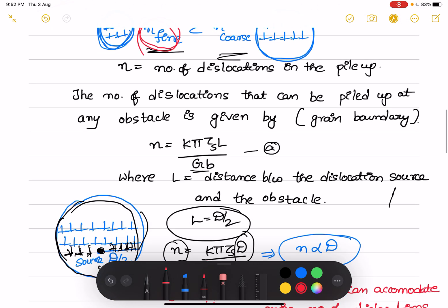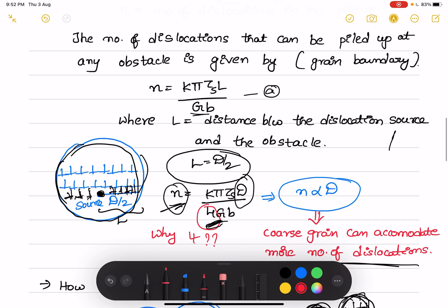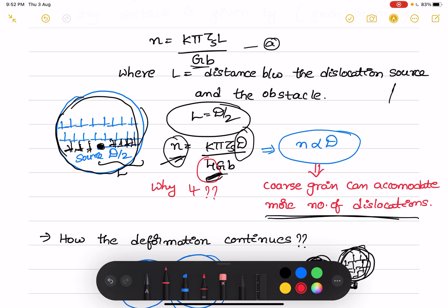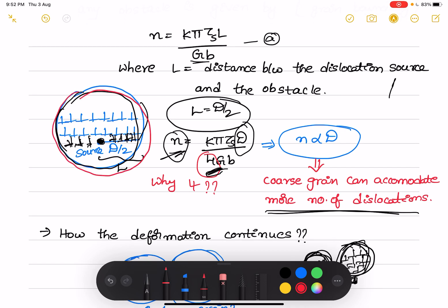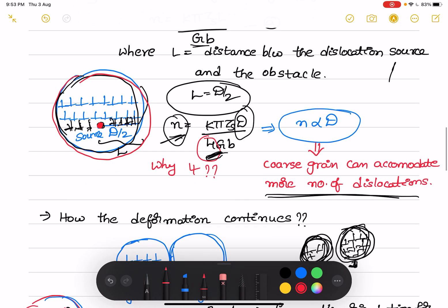This can be given by the equation n = kπτsl/Gb, where n is the number of dislocations that can be piled up at any obstacle — here we are considering the grain boundary as an obstacle. Here, l is the distance between the dislocation source and the obstacle. If the dislocation source is located at the center of the grain, then l = d/2. Substituting this gives n = kπτsl/4Gb. The factor 4 appears because dislocations can pile up on either side of the source, since we have grain boundaries on both sides.